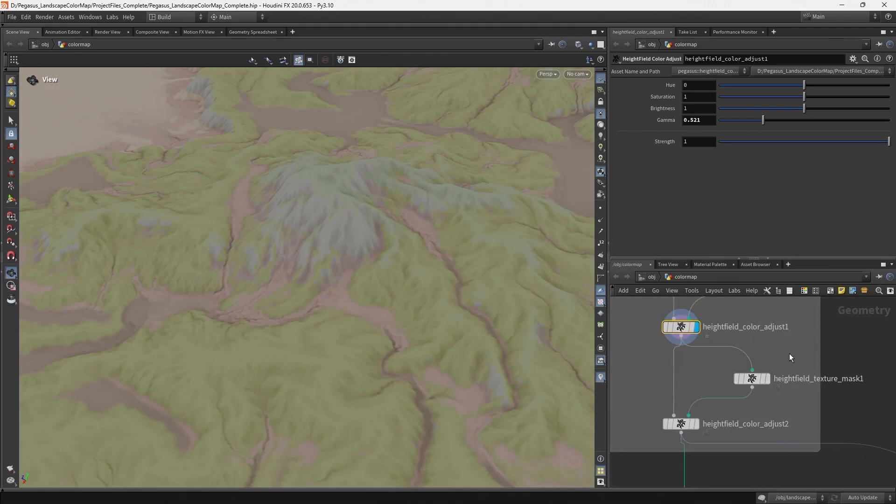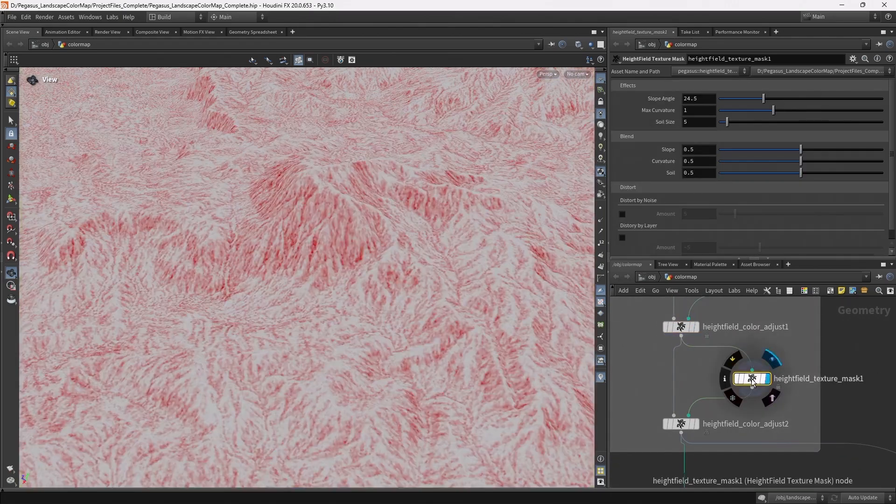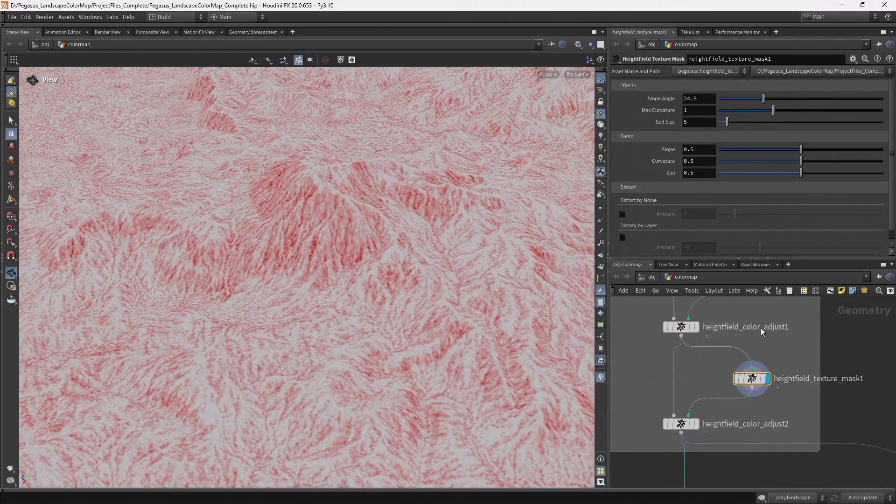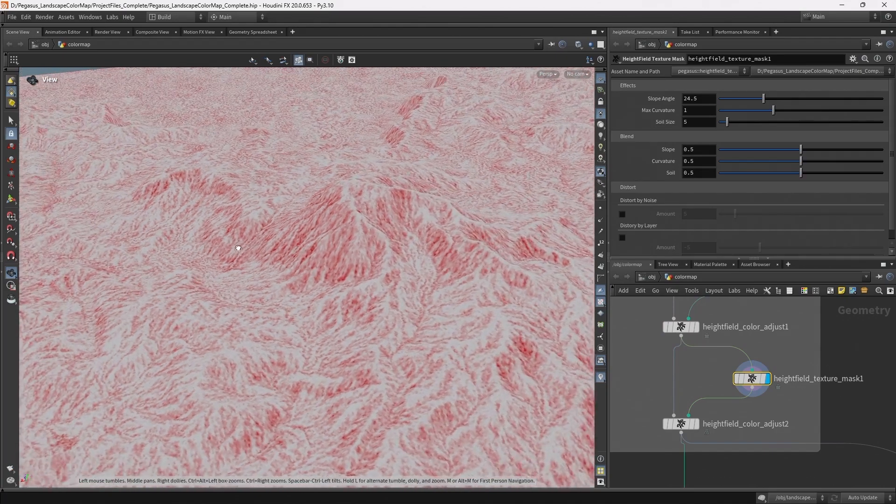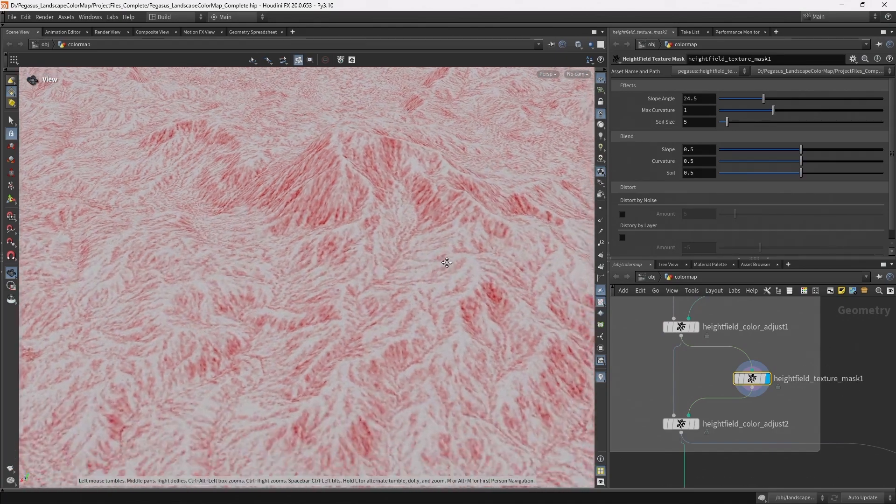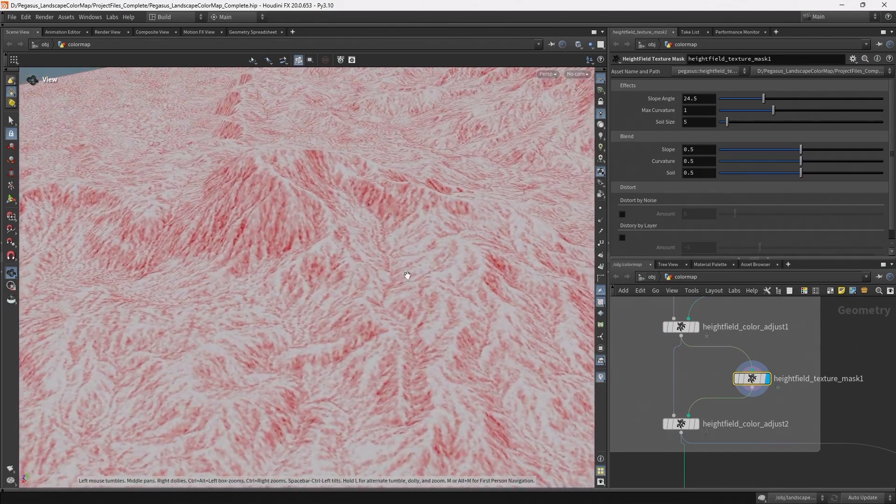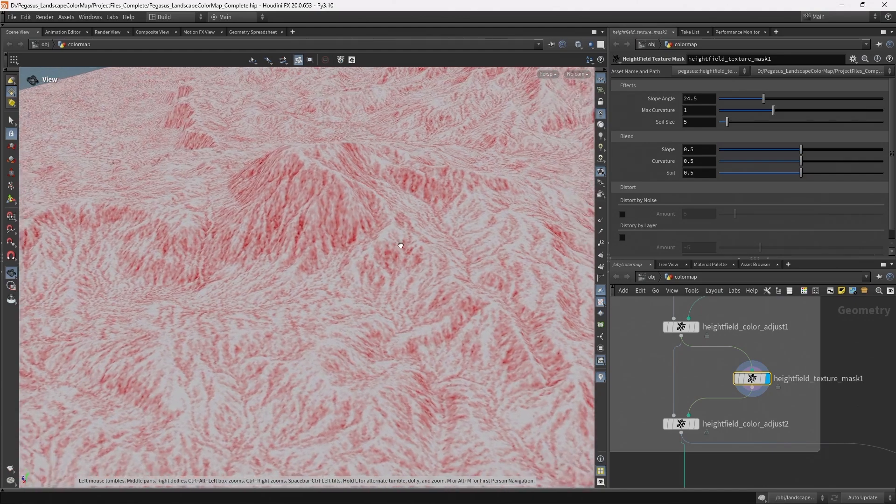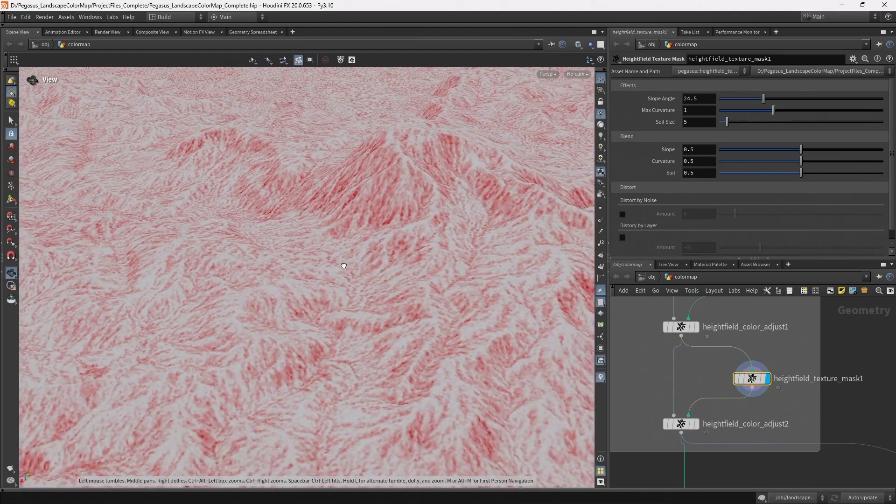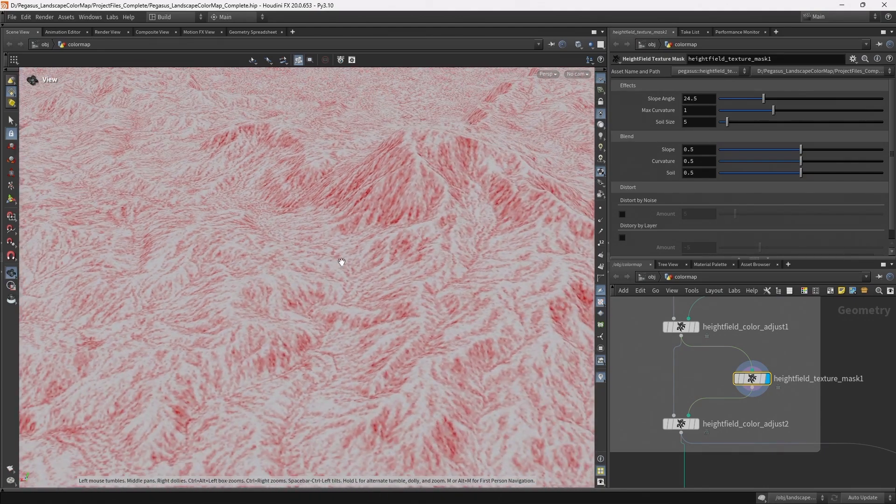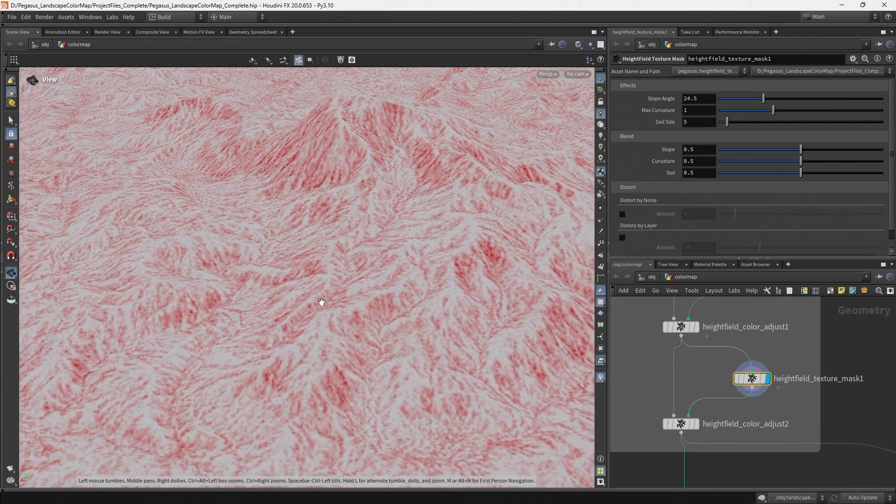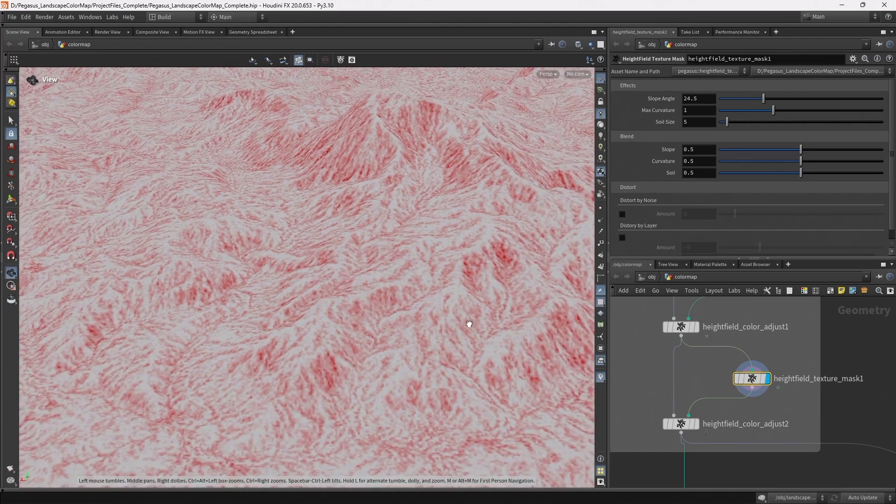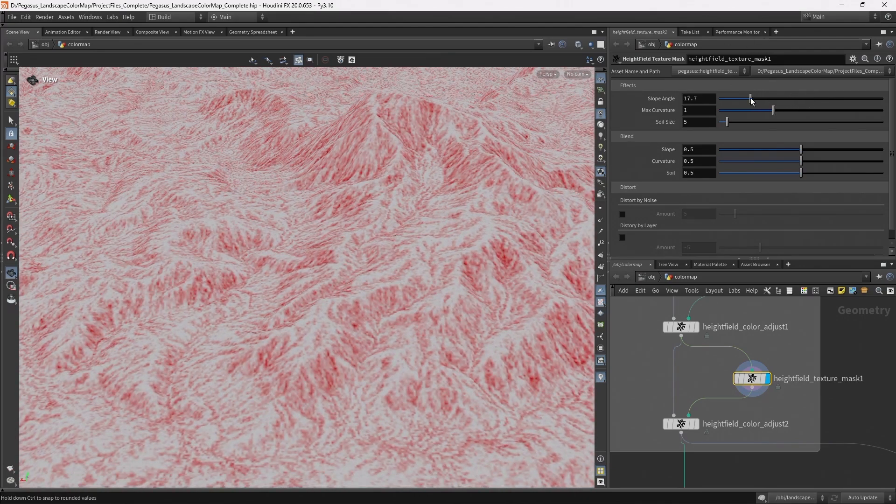And then I'm going to create another mask digital asset, this I've called texture mask, and this creates this quite nice texture detail. This is combining a slope mask, a curvature mask with a noise mask, and we'll be able to create parameters that can adjust the influence.